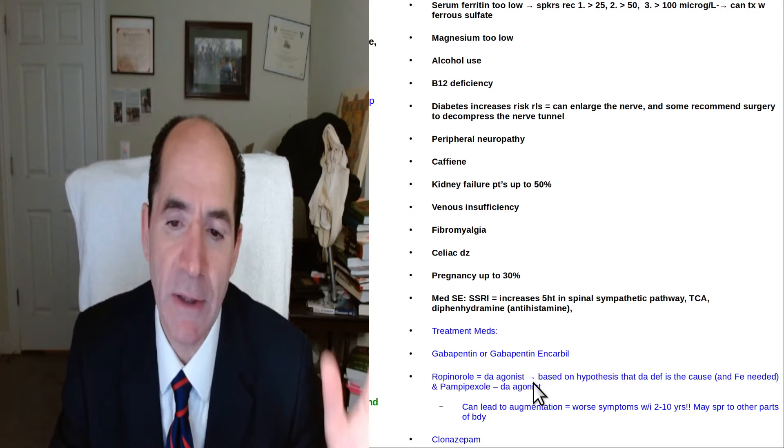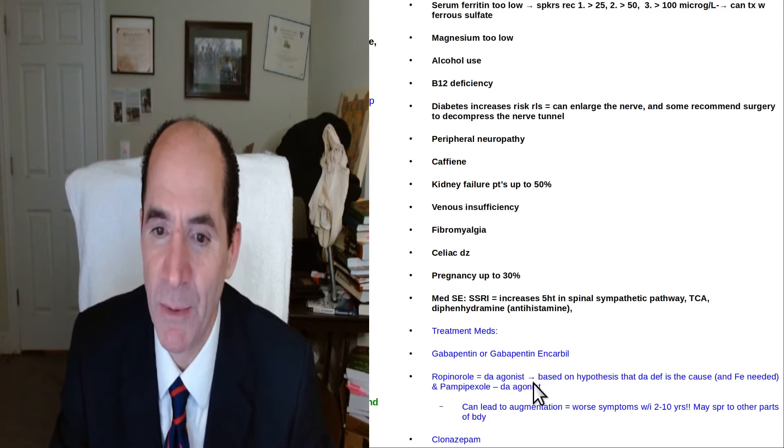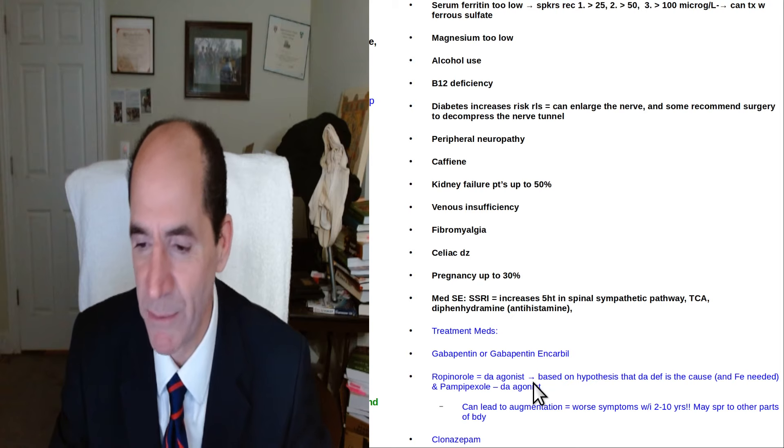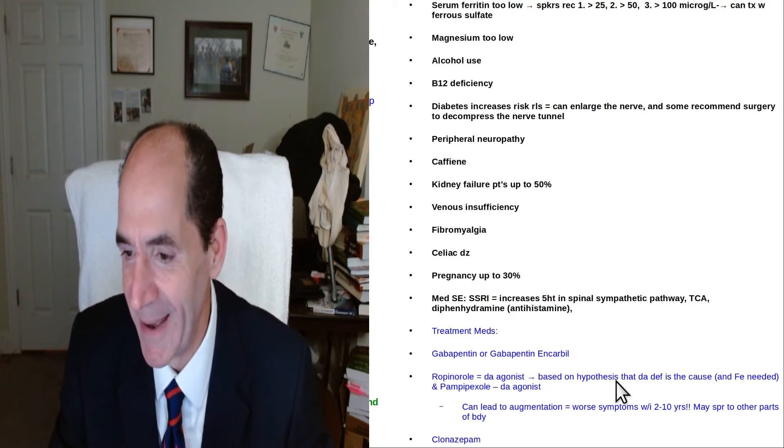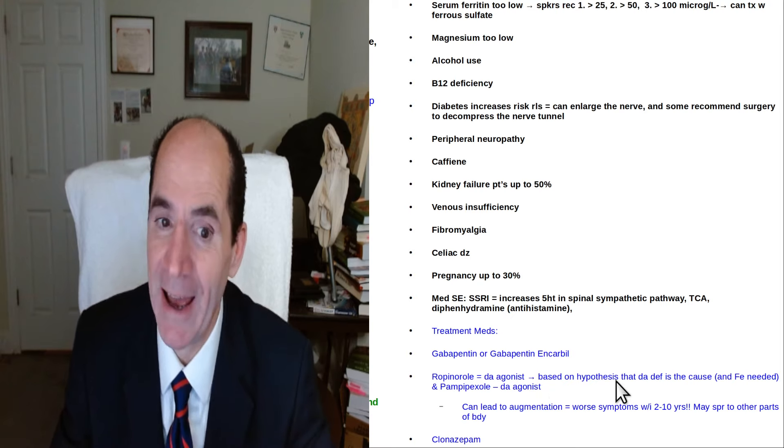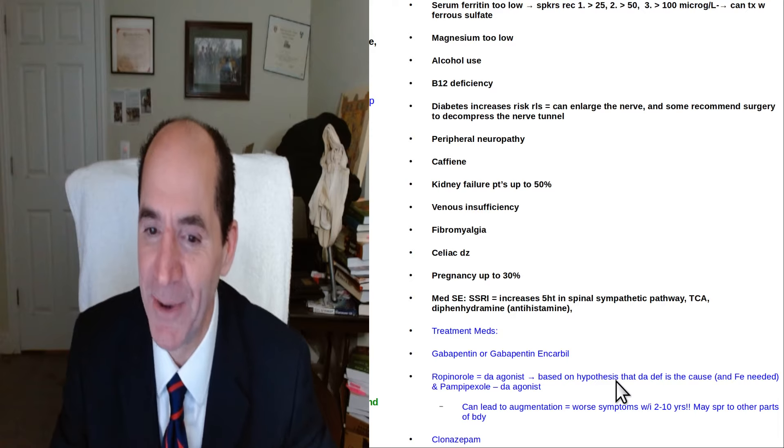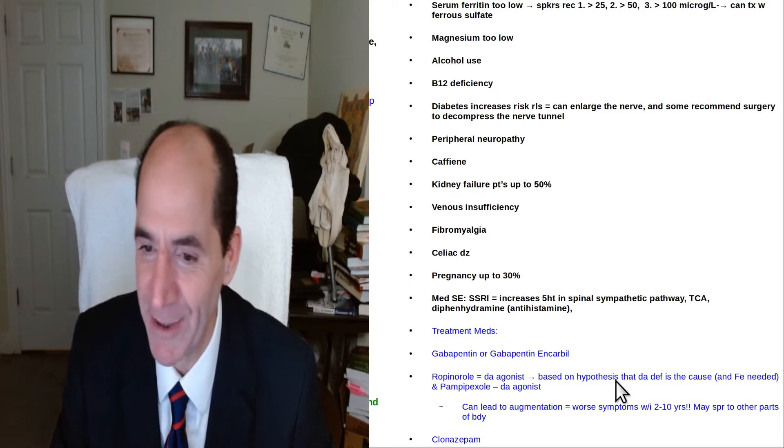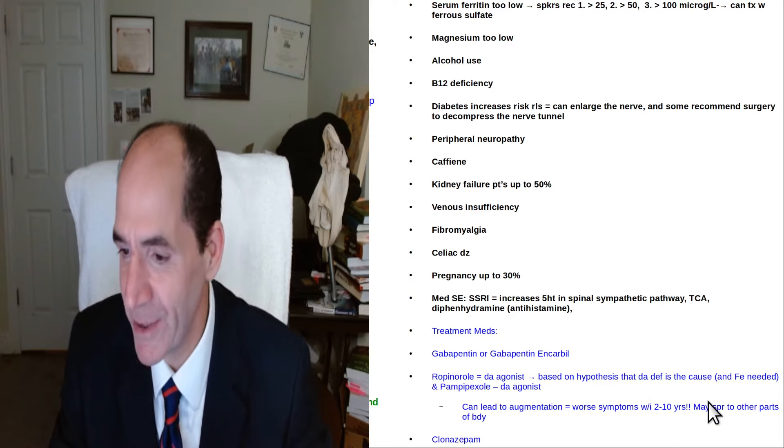Mine totally went away. I only had it a few times and I think it was just muscle spasm from doing too many stairs. Anyway so I think I had nocturnal calf ankle cramps. I don't think I really had restless legs. Anyways hope that was helpful.